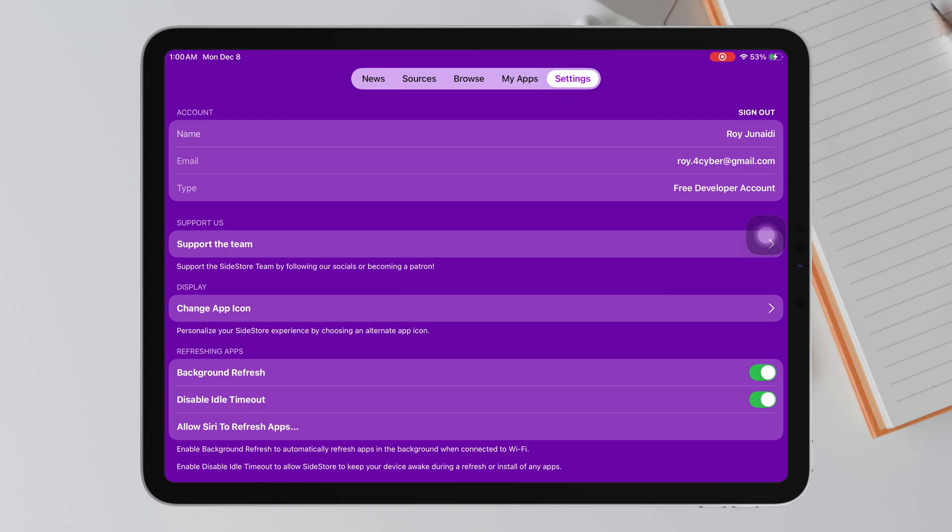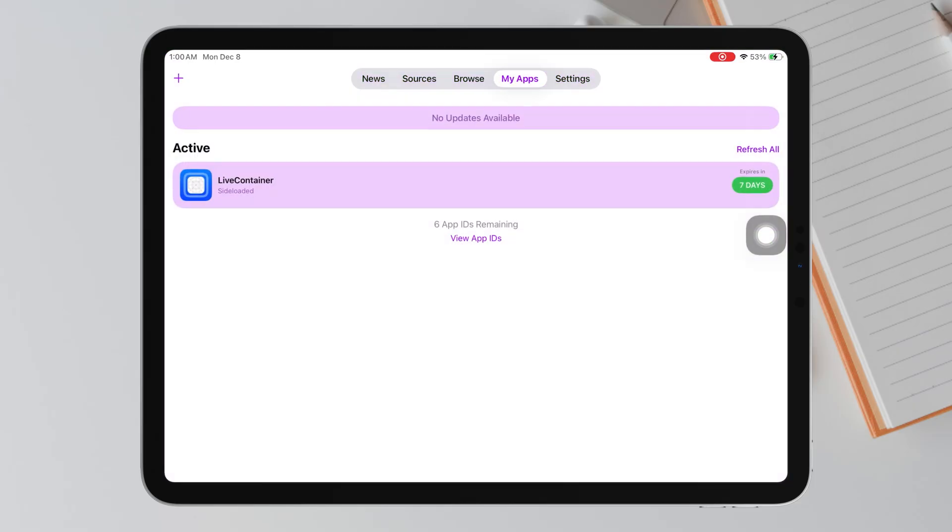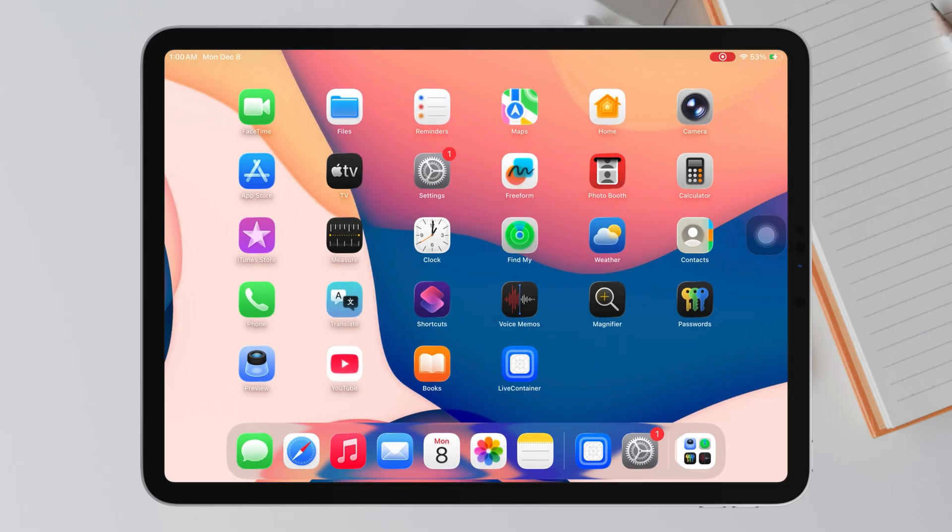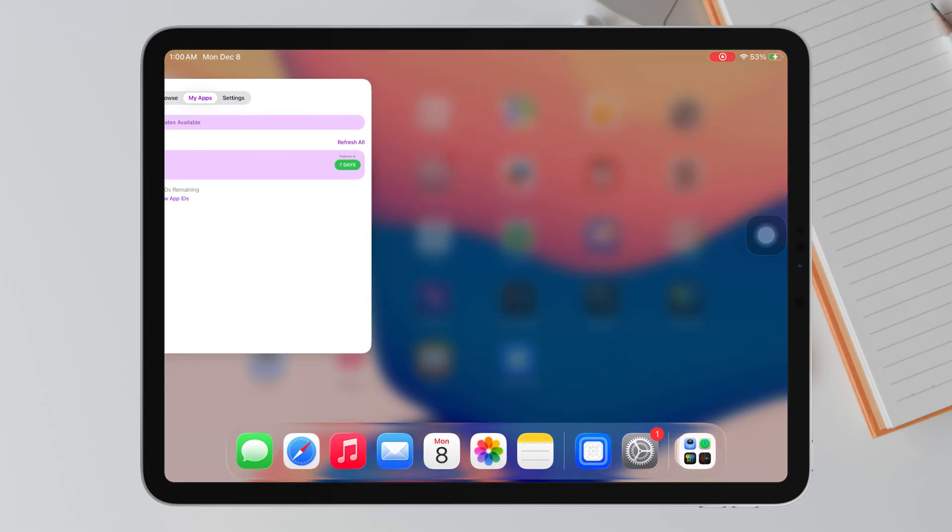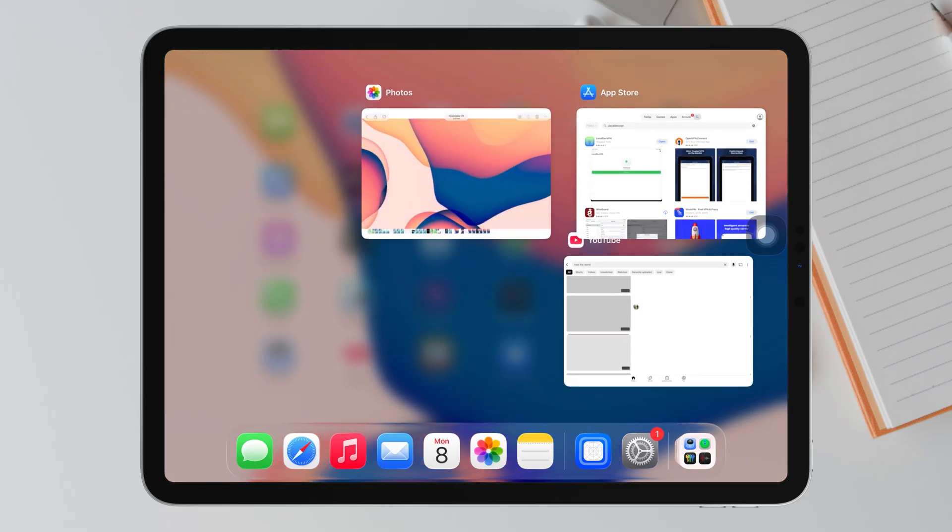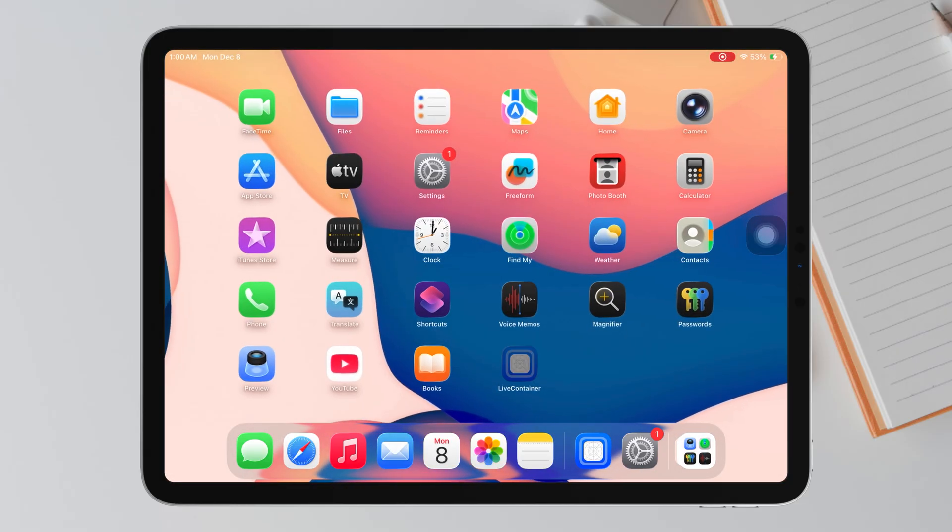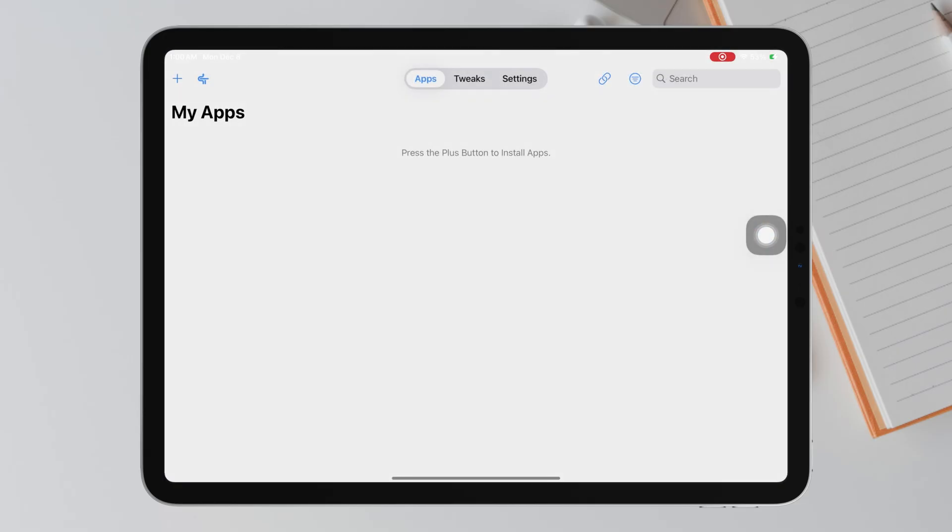You can finally start installing IPA files directly from your iPhone, unlimited and without the 3-app limit. First, close Sidestore completely. Then open LiveContainer again.